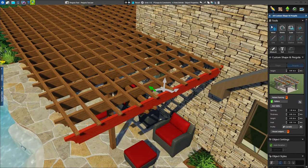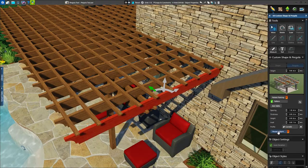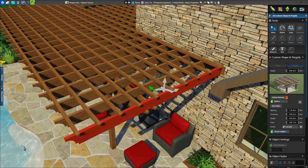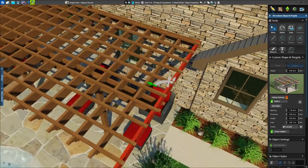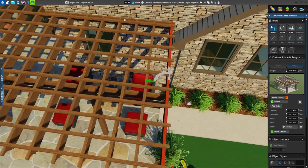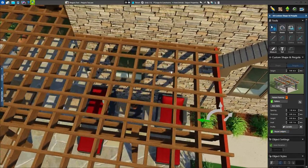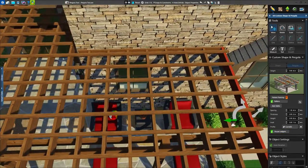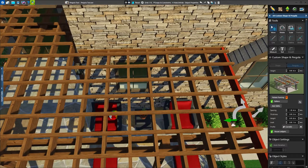Our pergola is built next to our house, so for added support, we'll turn on the House Ledger option. This will add a ledger board along the house wherever the pergola attaches.